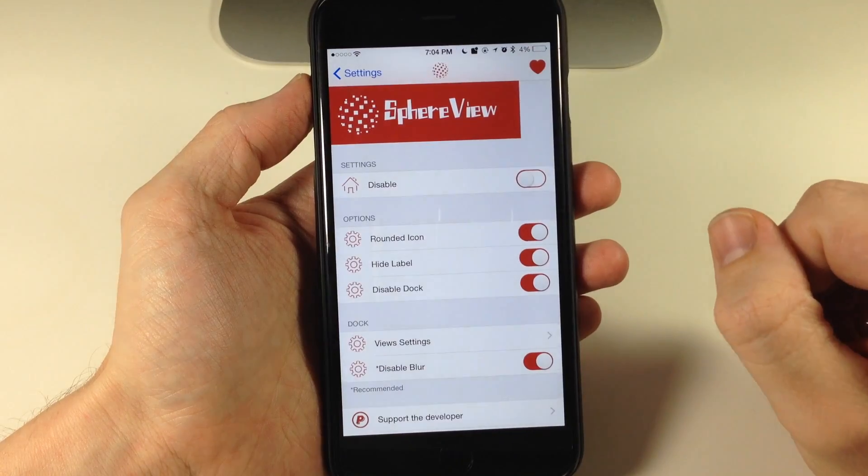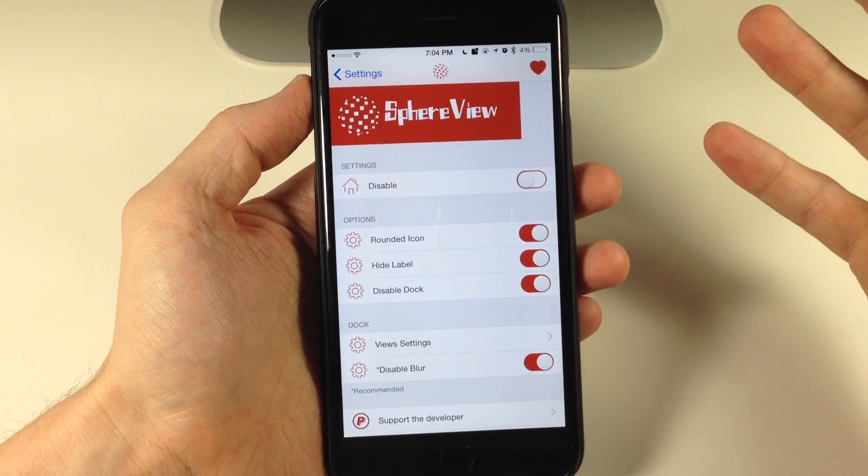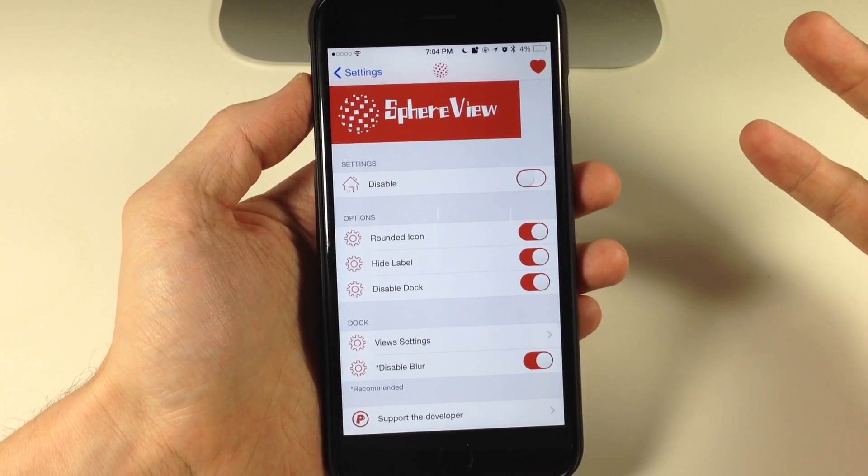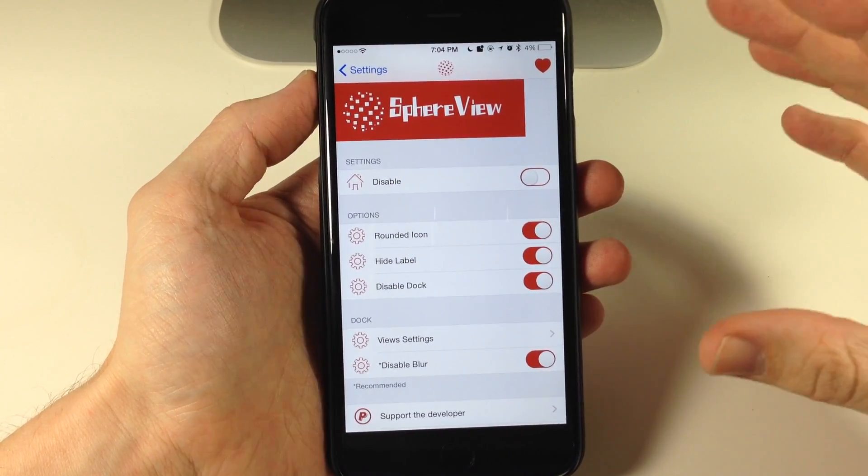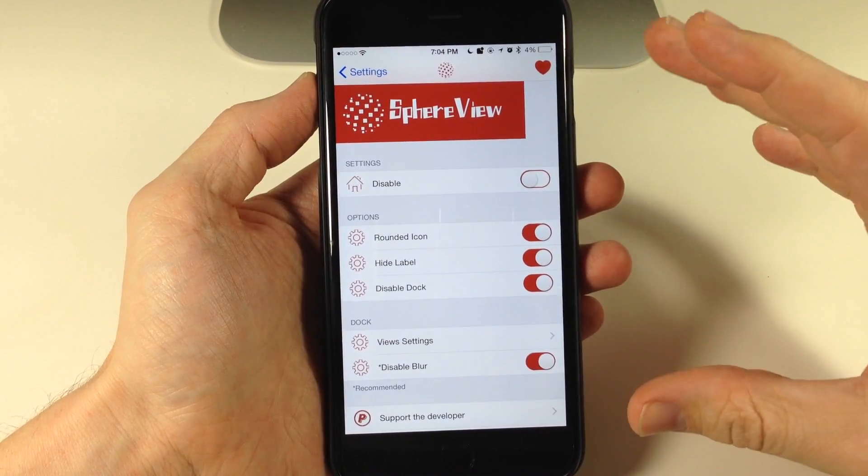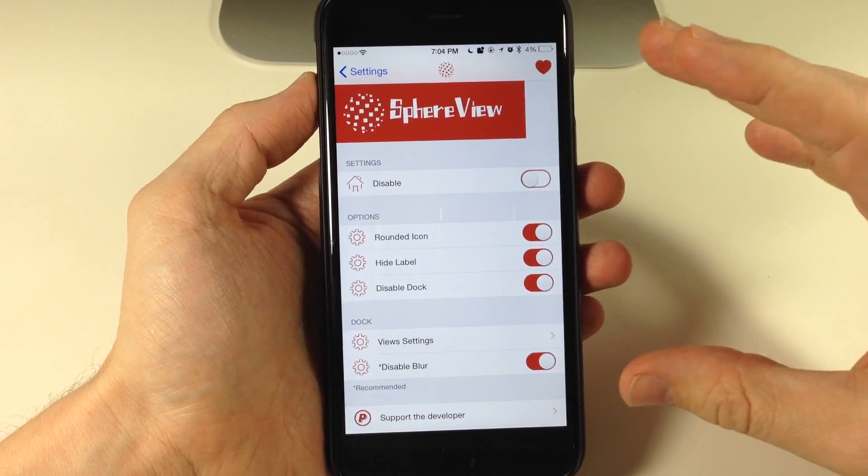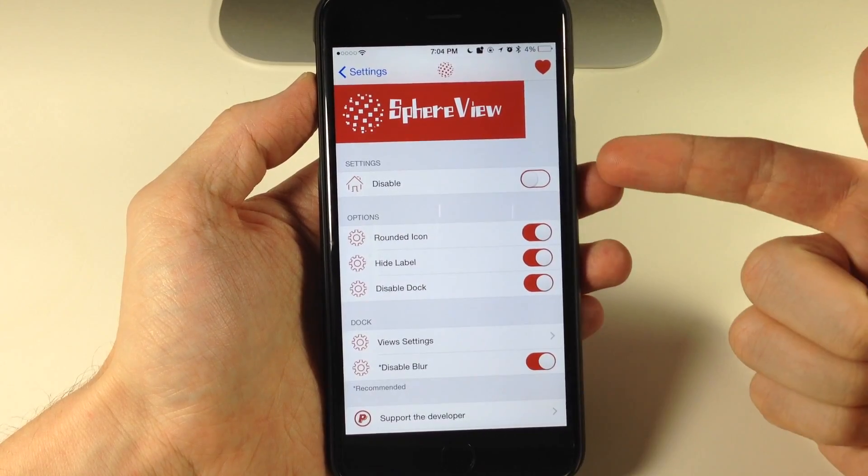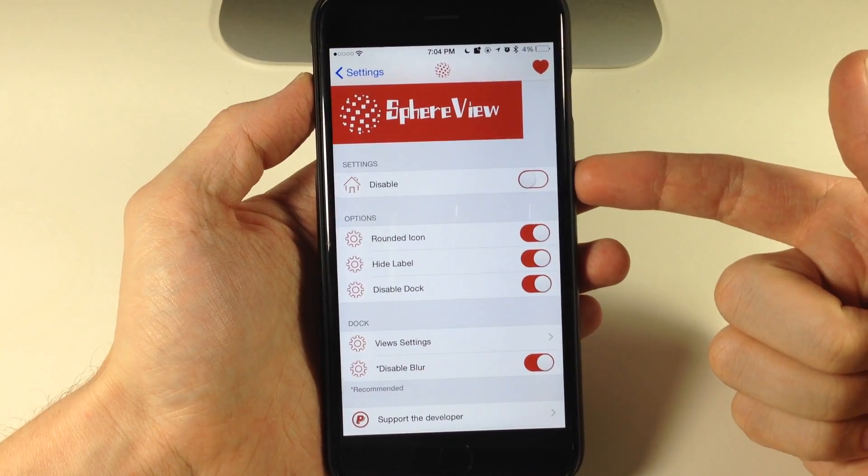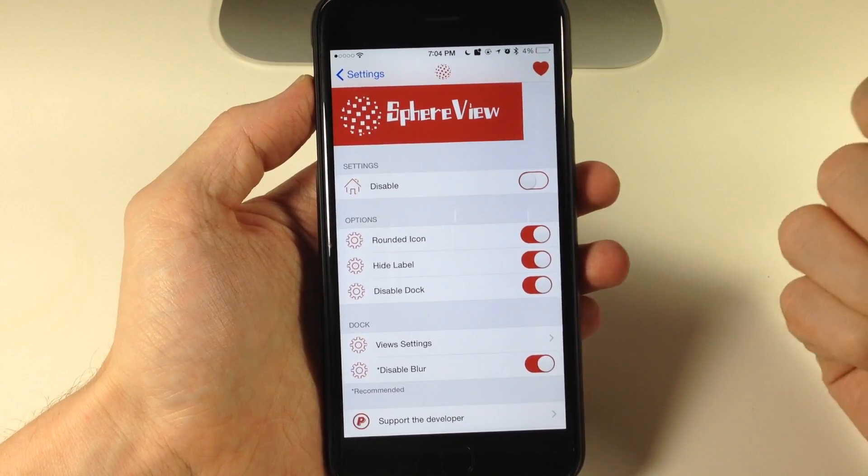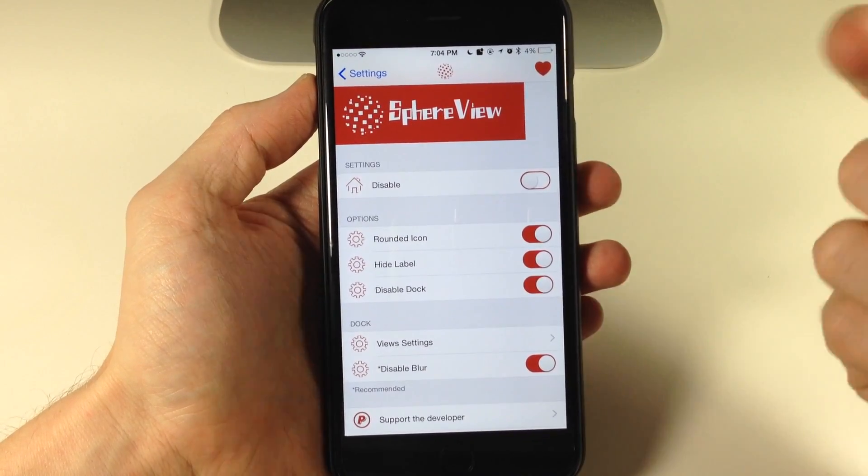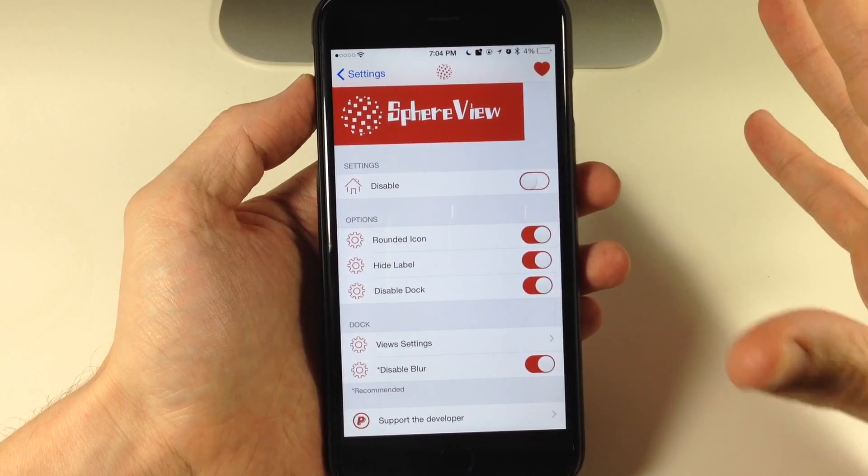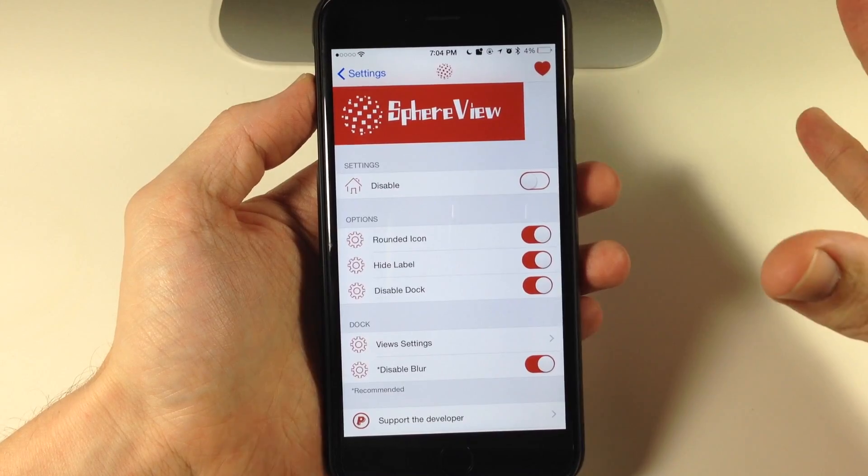If we tap on settings here and we go into SphereView, I'm going to show you some of the things that actually don't work for those of you that really do want to purchase this tweak. Right here you can disable it very easily just by toggling that on and respring and then it's going to take effect.